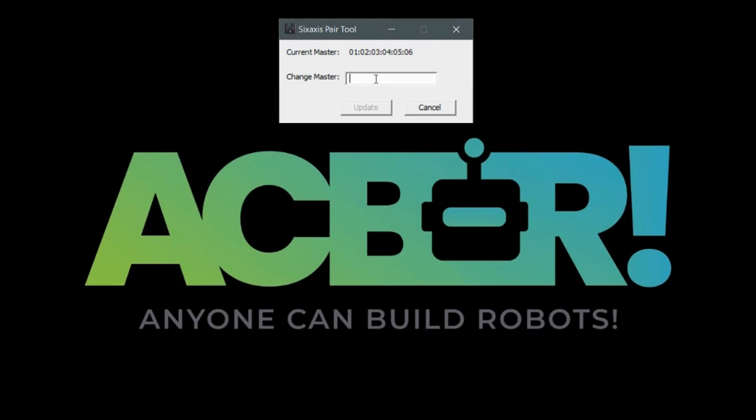So because we're communicating via Mac address, it's not like there's going to be signals crossed. Like if you're using Wi-Fi, I'm sorry, radio or something like that. So it's super, super easy. So right now, all we need to know is that our Mac address for this controller is 010203040506.